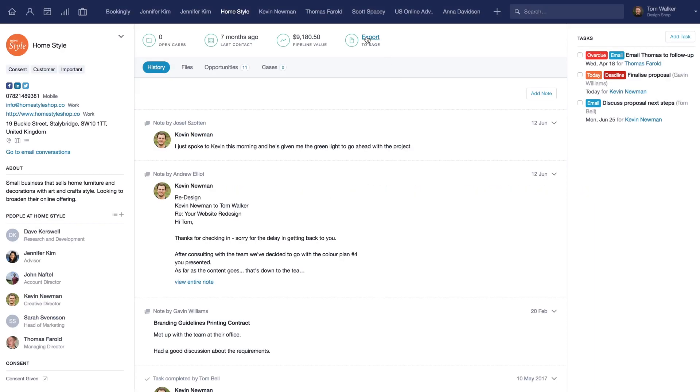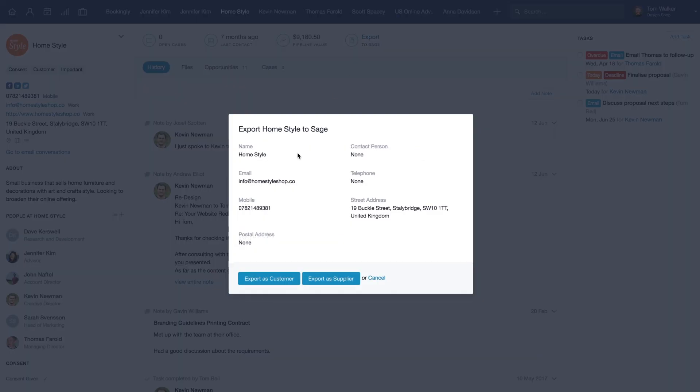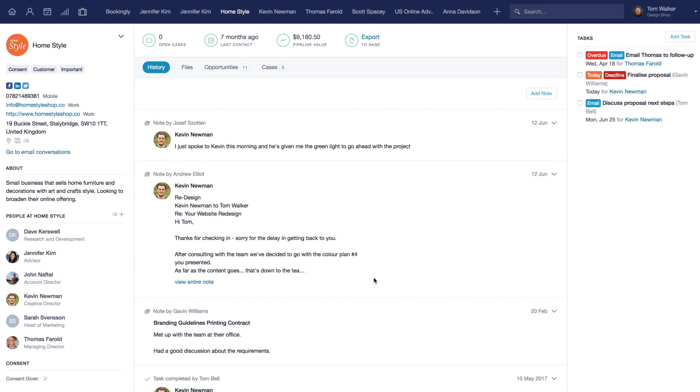Capsule contacts that haven't yet been invoiced can be exported to Sage1 by clicking export to Sage1, and you can choose whether to export them as a customer or a supplier. Any changes you make to your contacts in Capsule will automatically sync with Sage1.